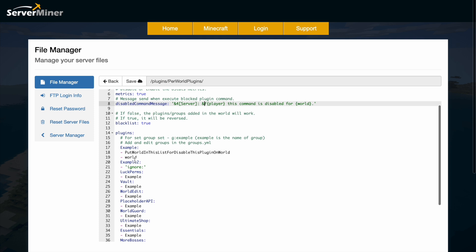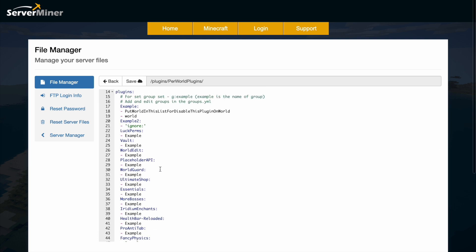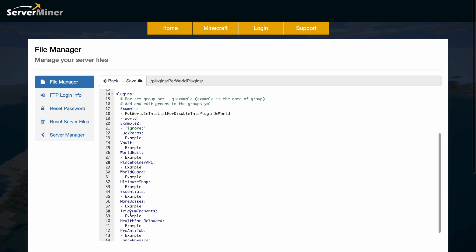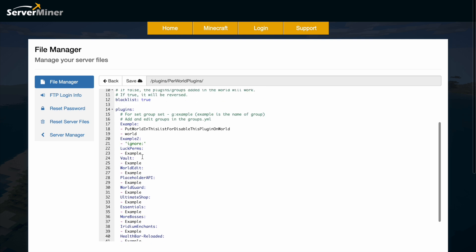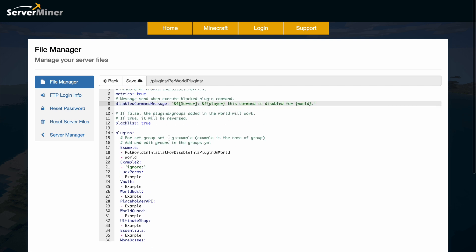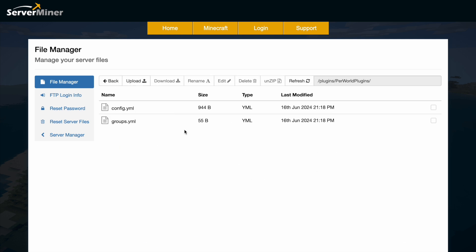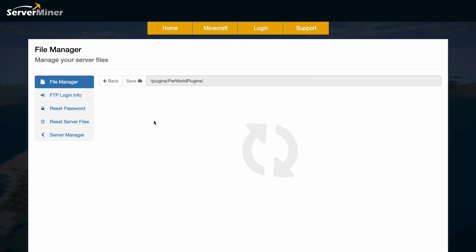And then if we scroll down, we've got the plugins. One easy way of disabling something is just putting the world list in here. However, it mentions that you can create groups. So let's go ahead and go into the groups.yml and create a group first.